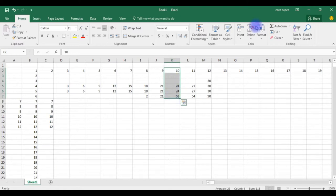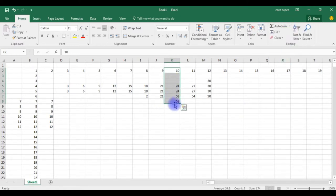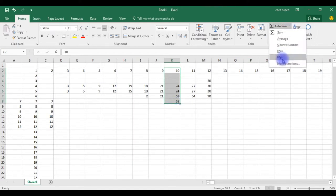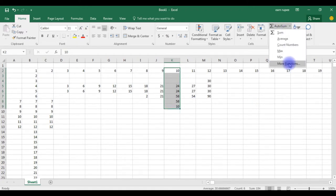I want to find the maximum numbers between this column, so go to here, click max. 58 is a maximum number. I want to check the minimum, go ahead, click minimum. It's 10 is a minimum number. And more functions we will discuss in my upcoming videos.